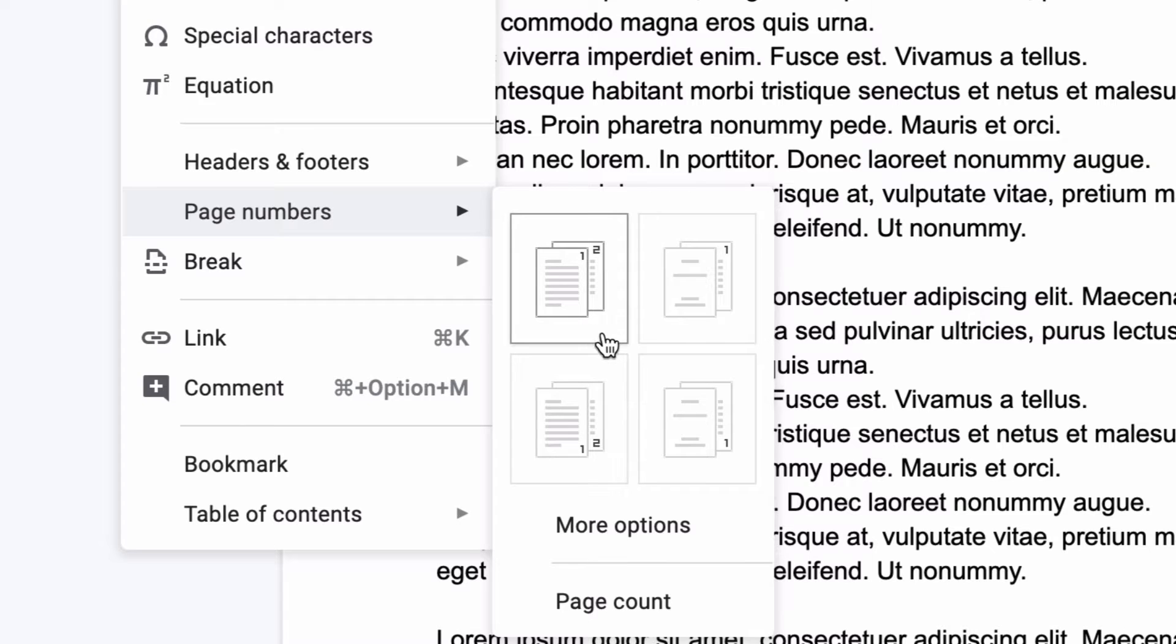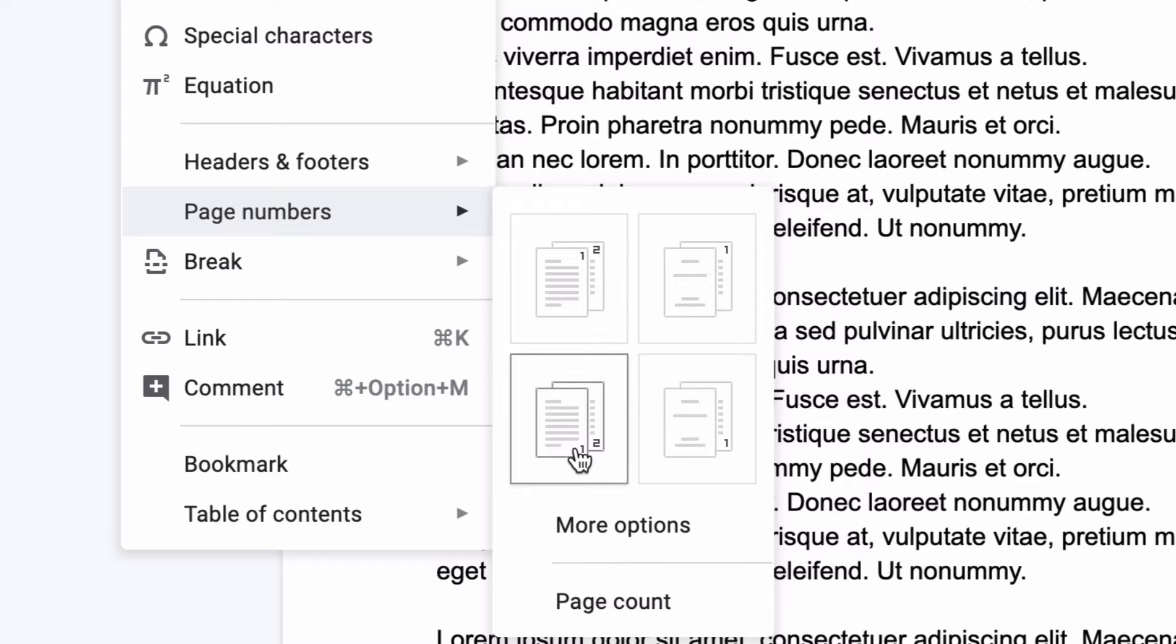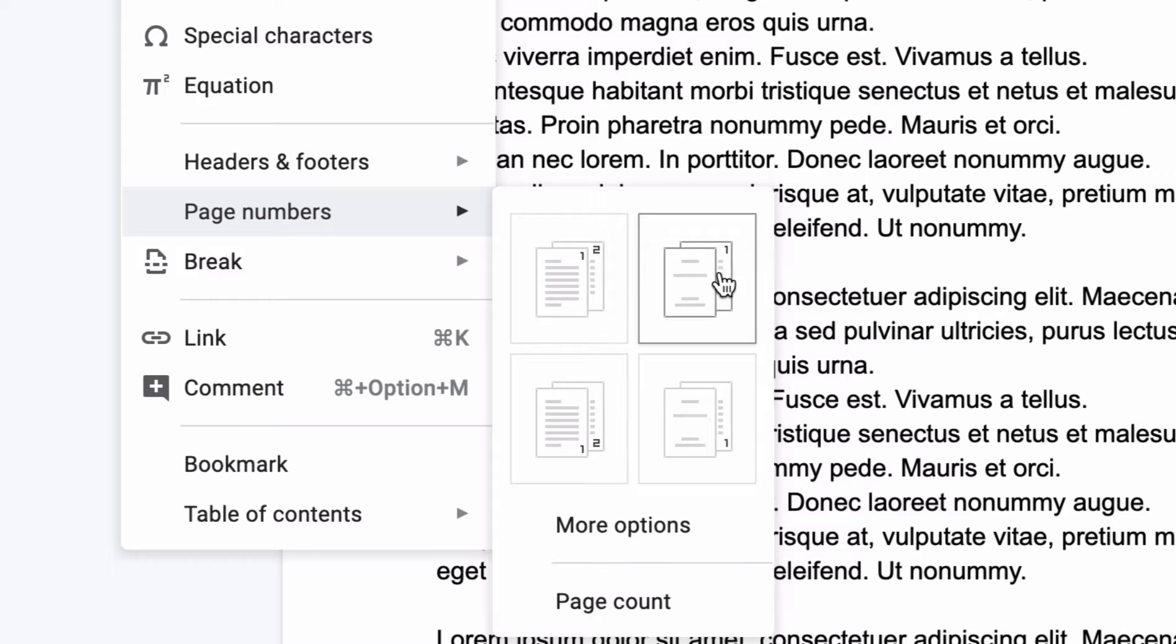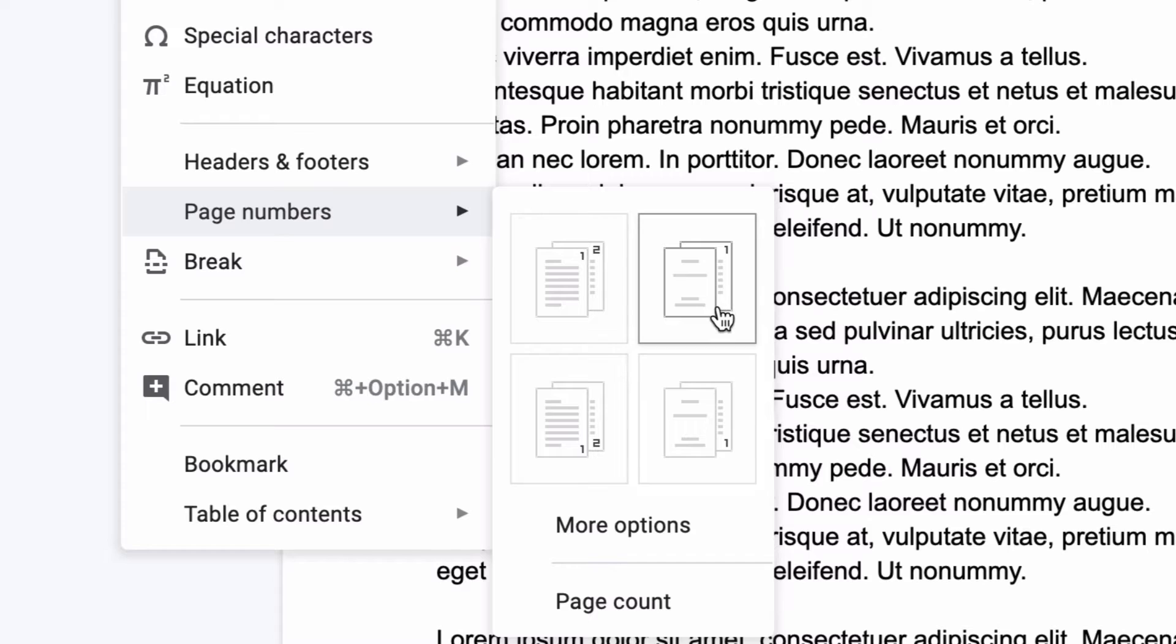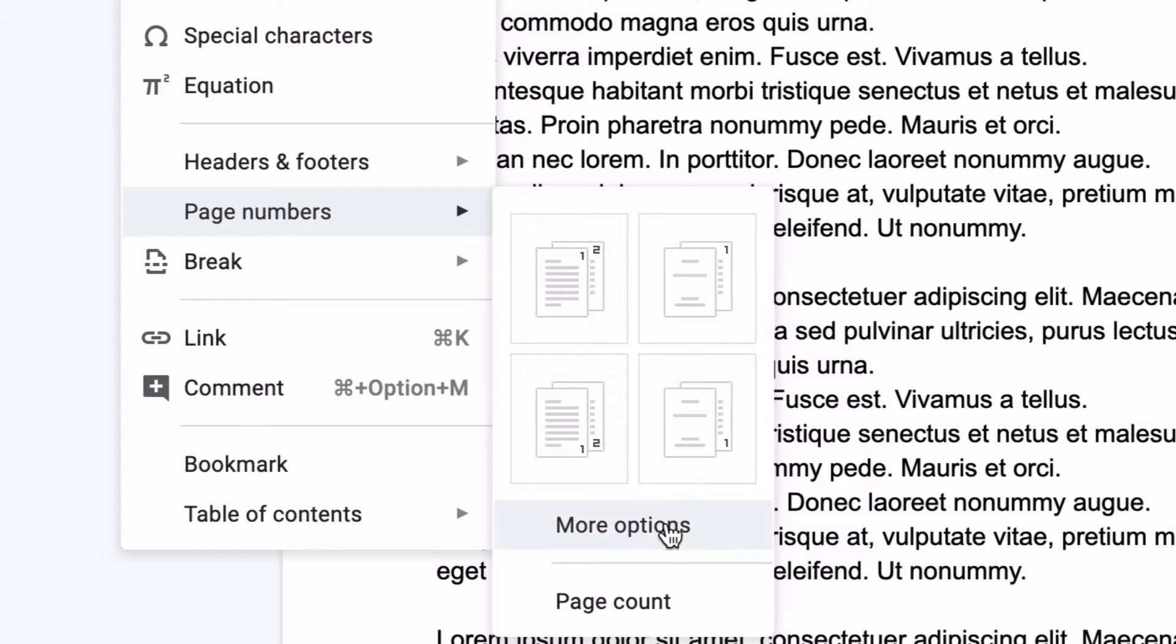You can put the page numbers in the upper right hand corner or in the lower right hand corner. If you have a cover page you can have it start counting the pages on the physical second page and of course it gives you the same options of putting the page numbers at the top or the bottom.